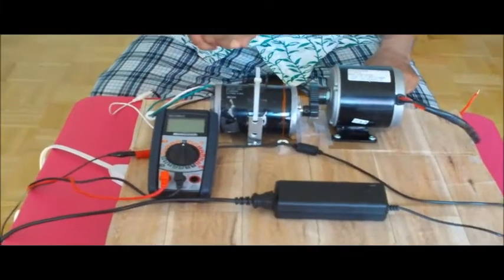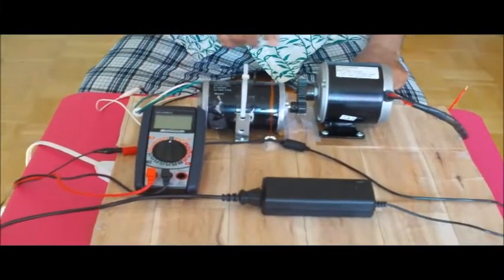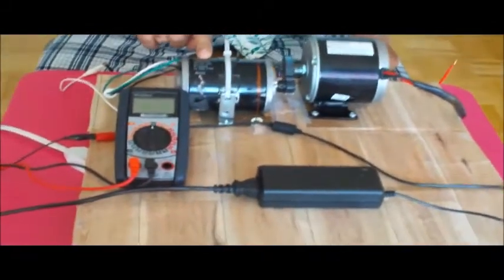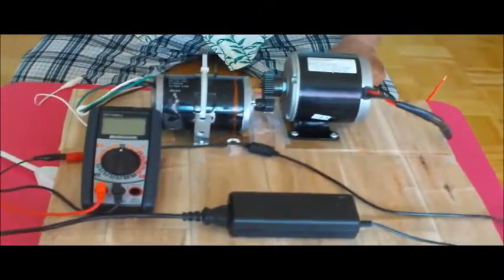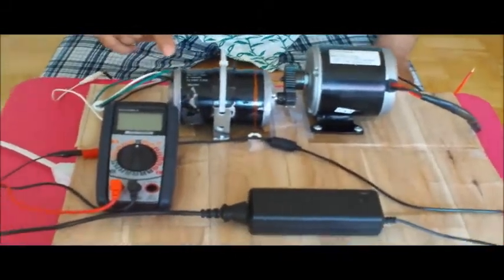This is my motor generator set. This is a self-actuating arrangement by which I can make power.